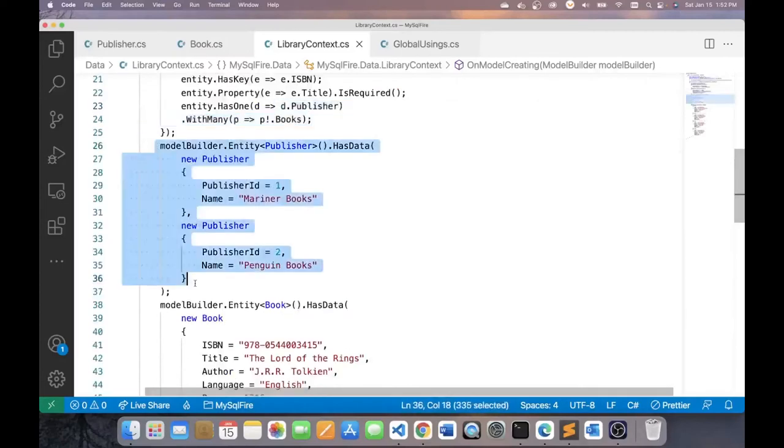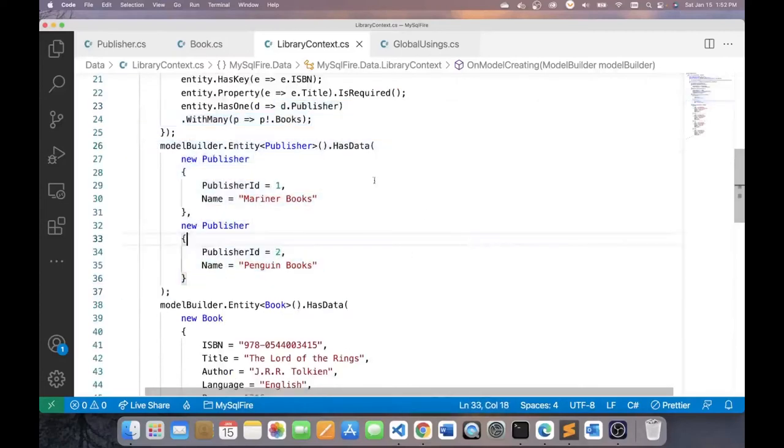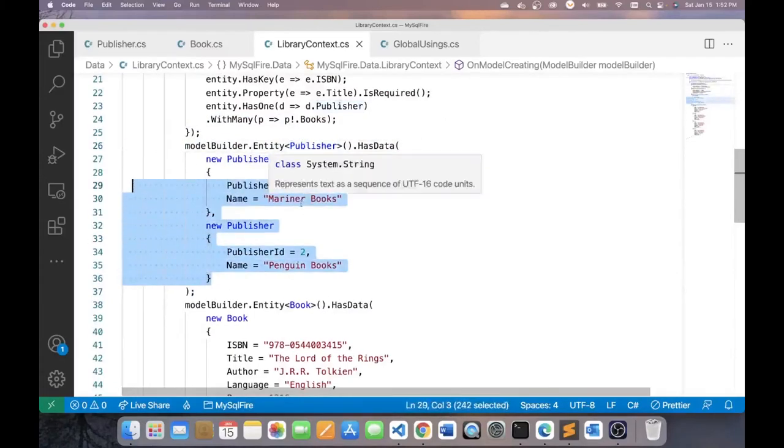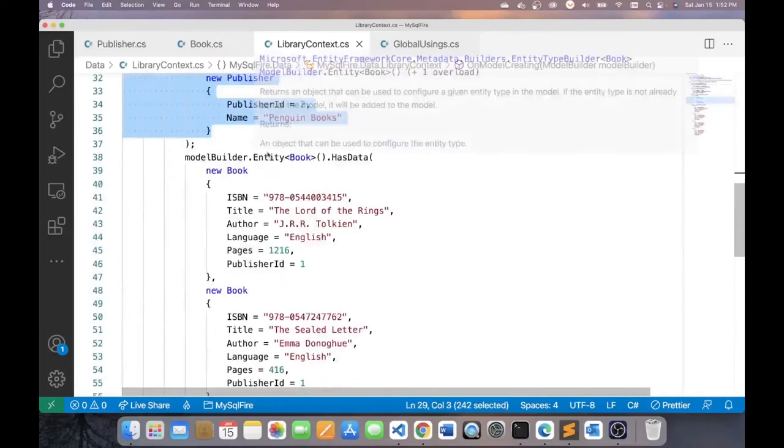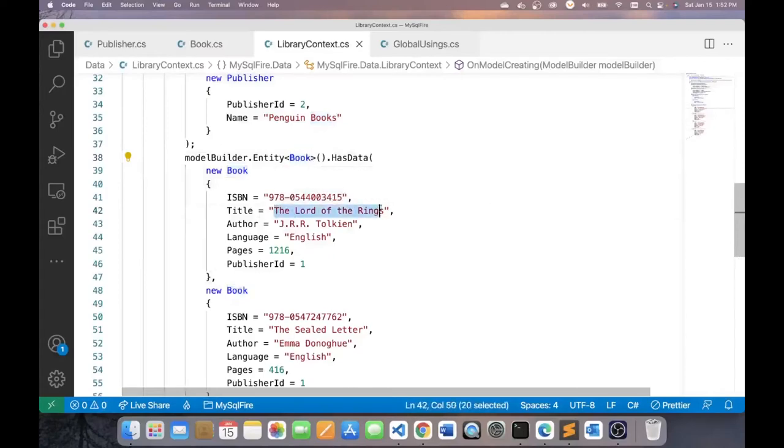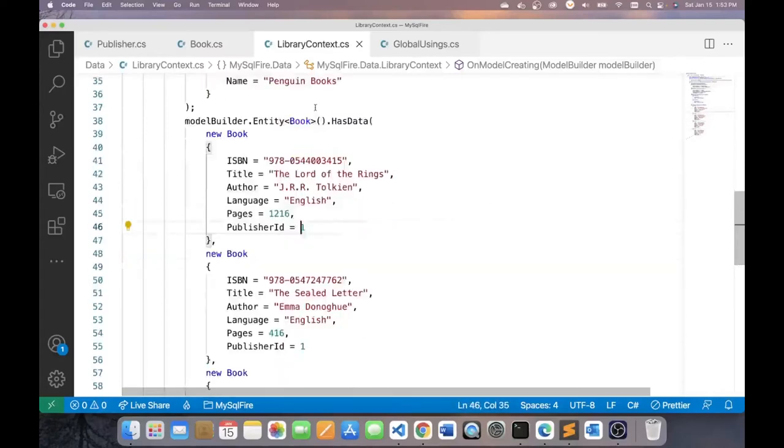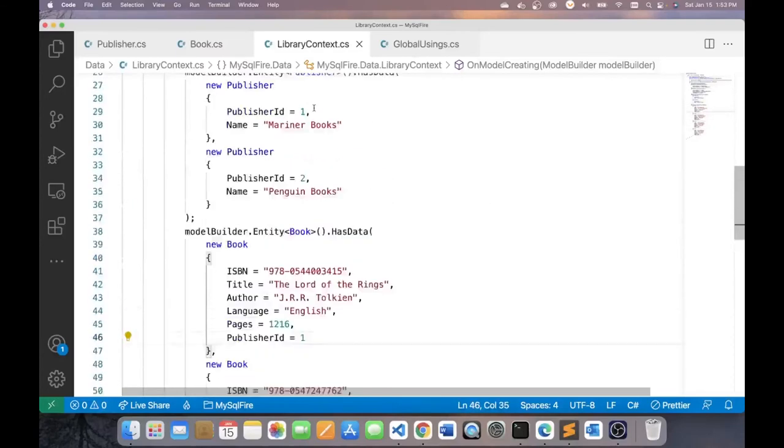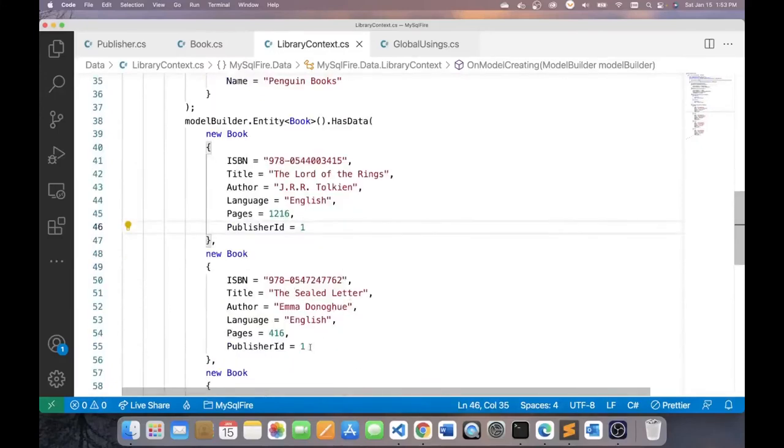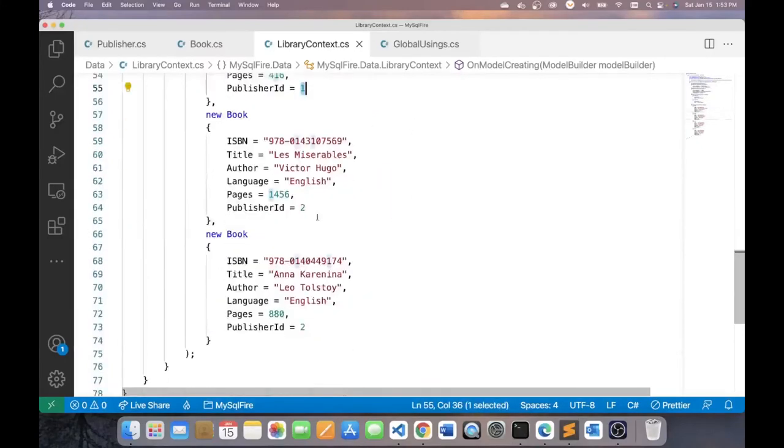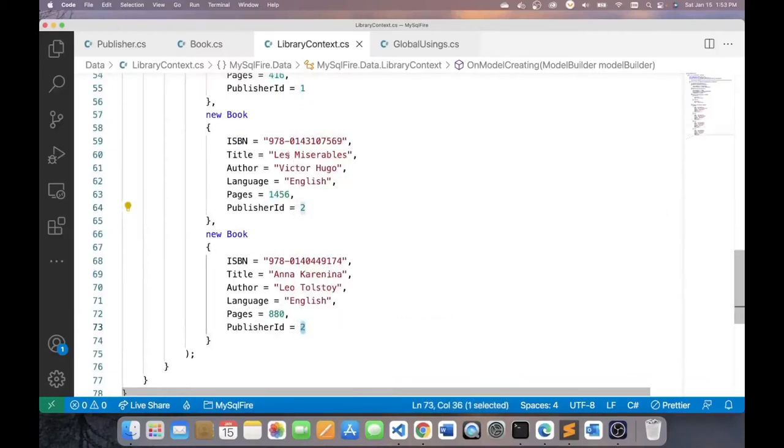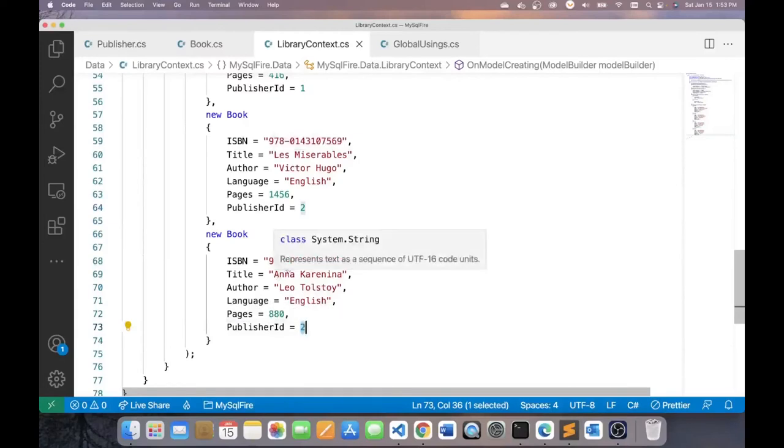Now, this allows me to enter some seed data for my publisher entity. I'm going to add two publishers here, Mariner Books and Penguin Books. And for books, I shall add four books. The Lord of the Rings, this is with publisher one, which is Mariner Books. The Sealed Letter also with Mariner Books. And I have two books with the second publisher, Penguin Books. And those are Les Miserables and Anna Karenina. So this represents my library context class.